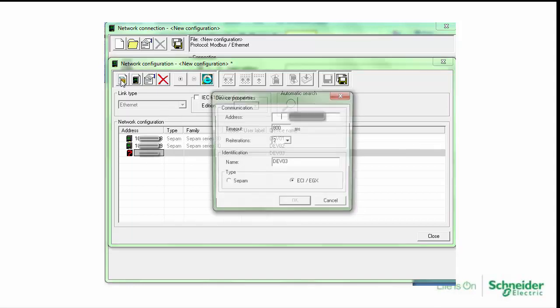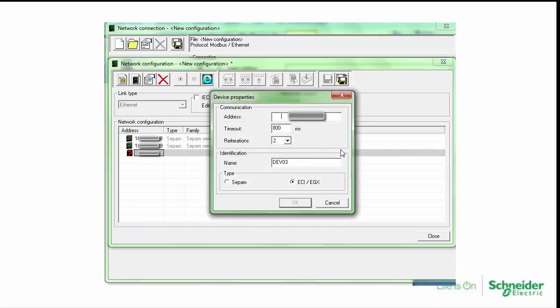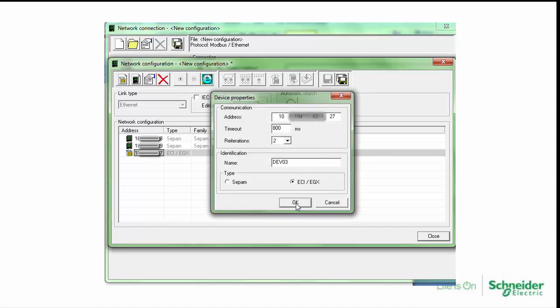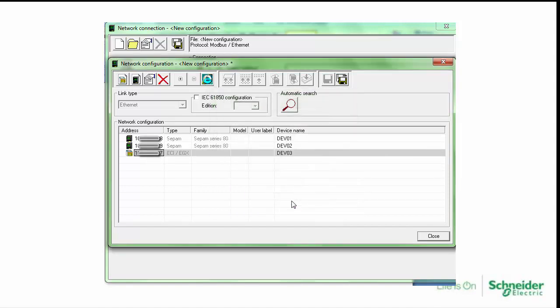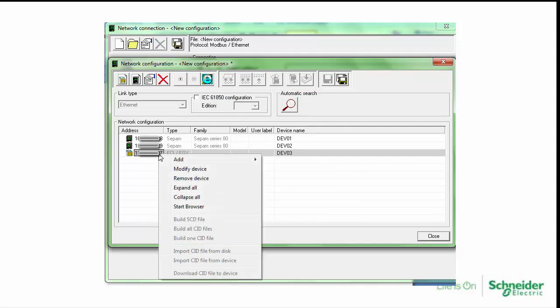Then we add one ECI850 module. We need to add the Modbus slave addresses under the ECI module.